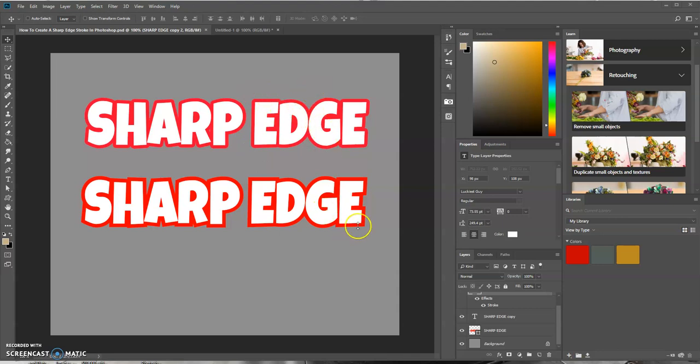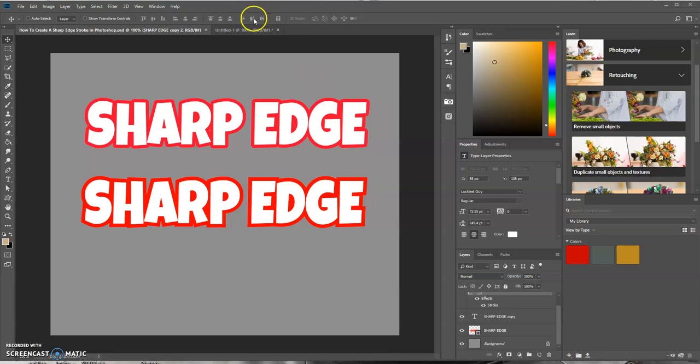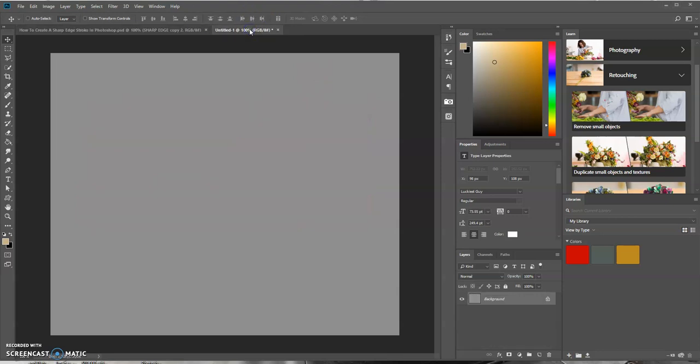So let's go ahead and learn how we could create this. Let's go over here and create our text layer.